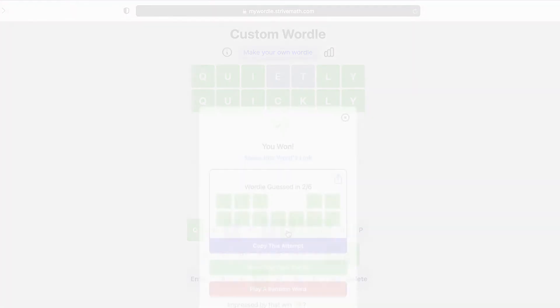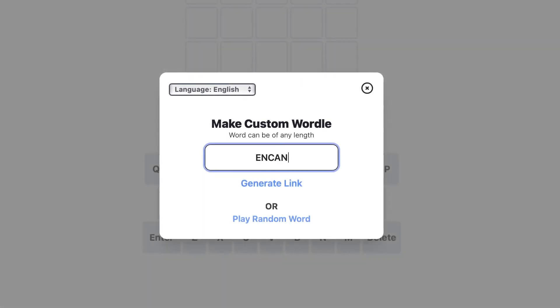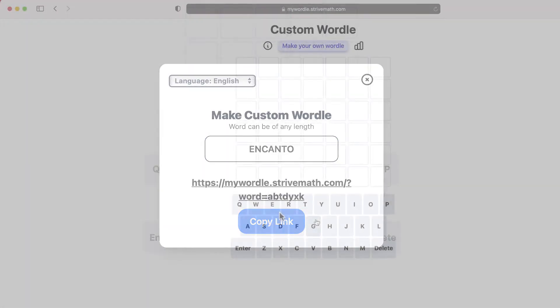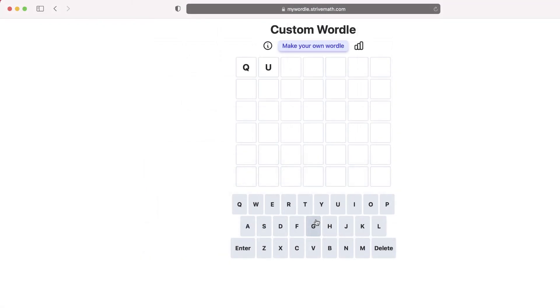So go ahead and give this a shot. The website is mywordle.strivemath.com. This is a great way to begin a lesson or a presentation, or even to review vocabulary terms.